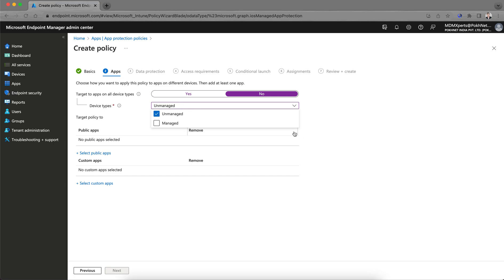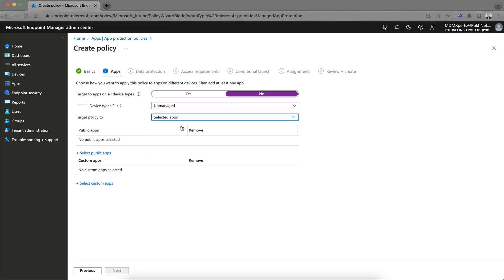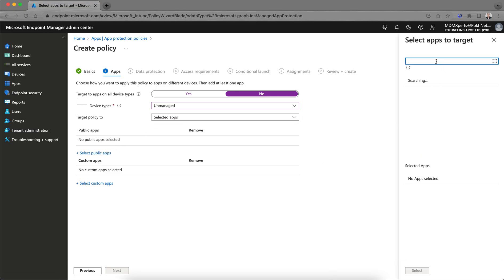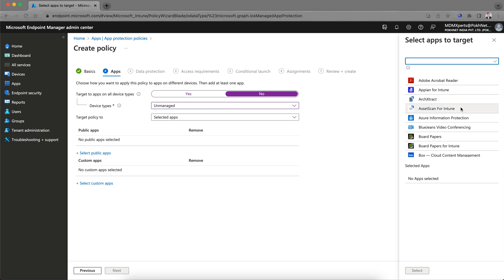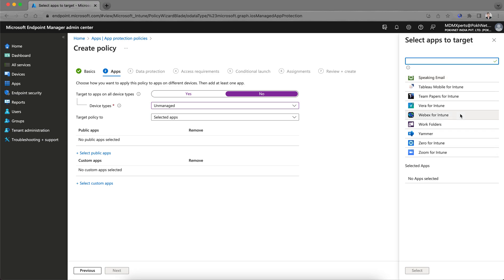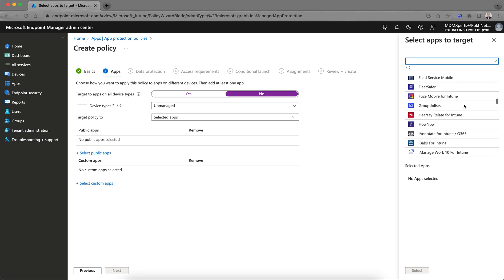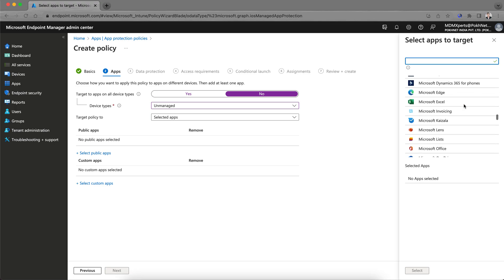You can target all apps, Microsoft apps, or core Microsoft apps. If you select 'Selected apps,' you choose specific apps from the list. These are MAM-protected apps — we call them enlightened apps. You can apply this MAM protection policy on unmanaged devices even if the device is not managed.